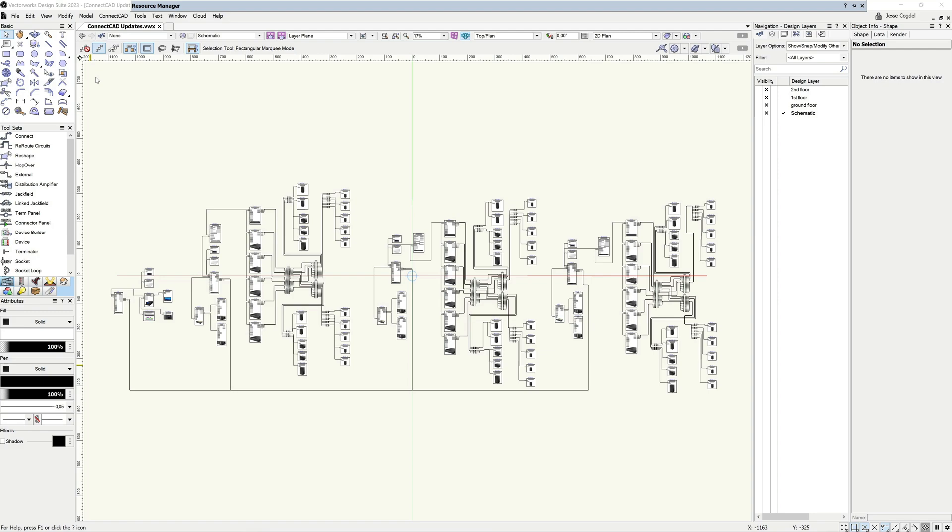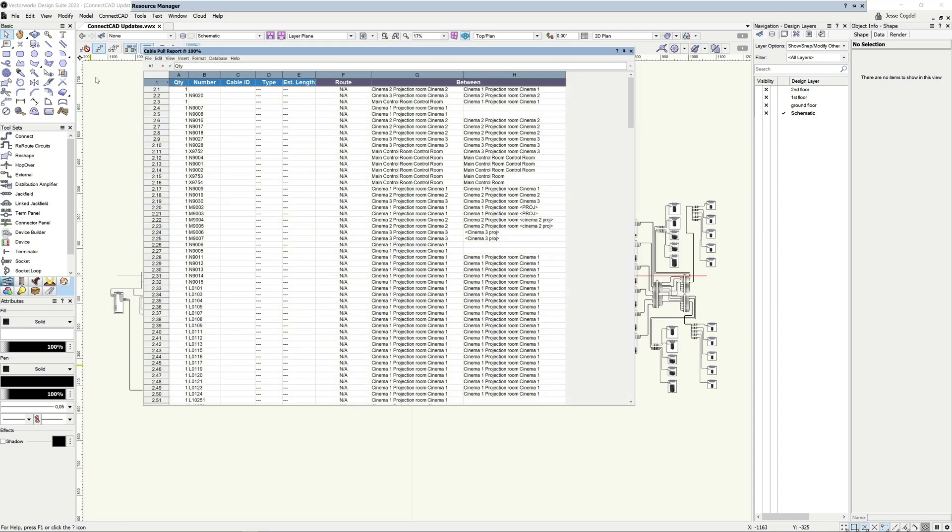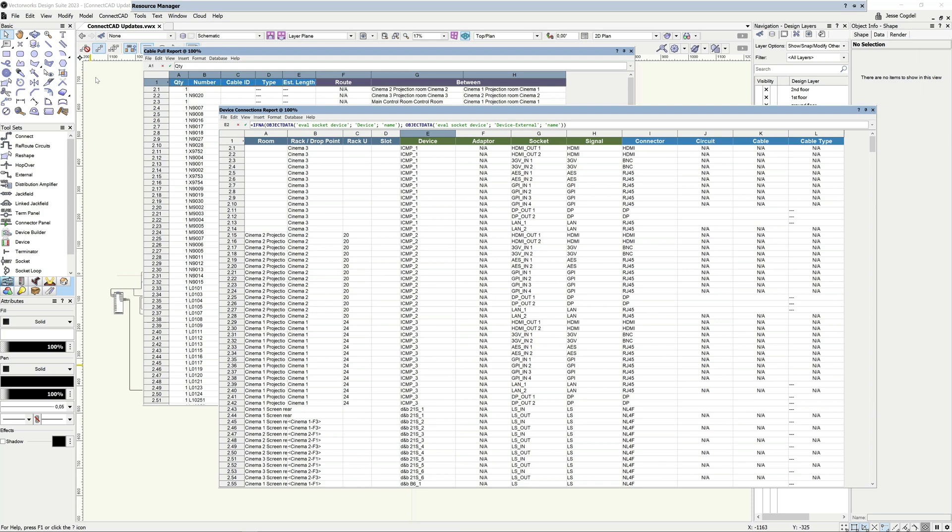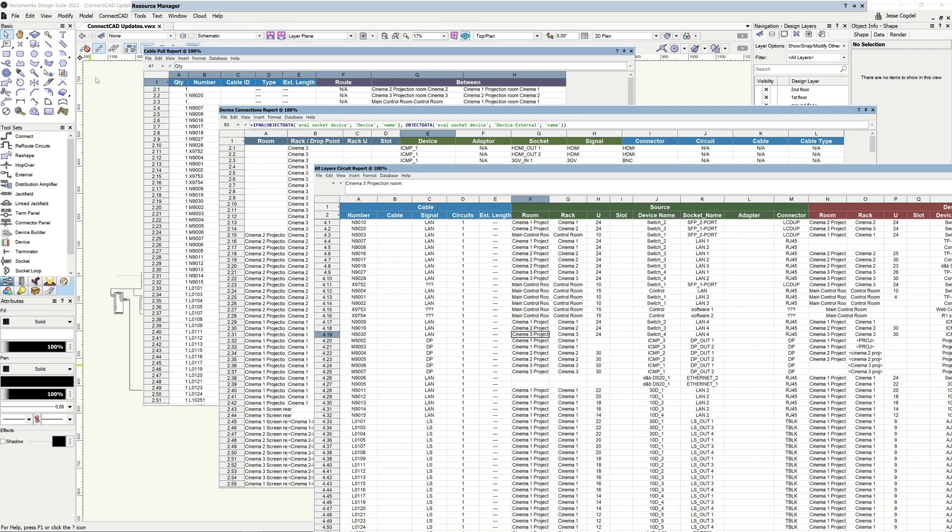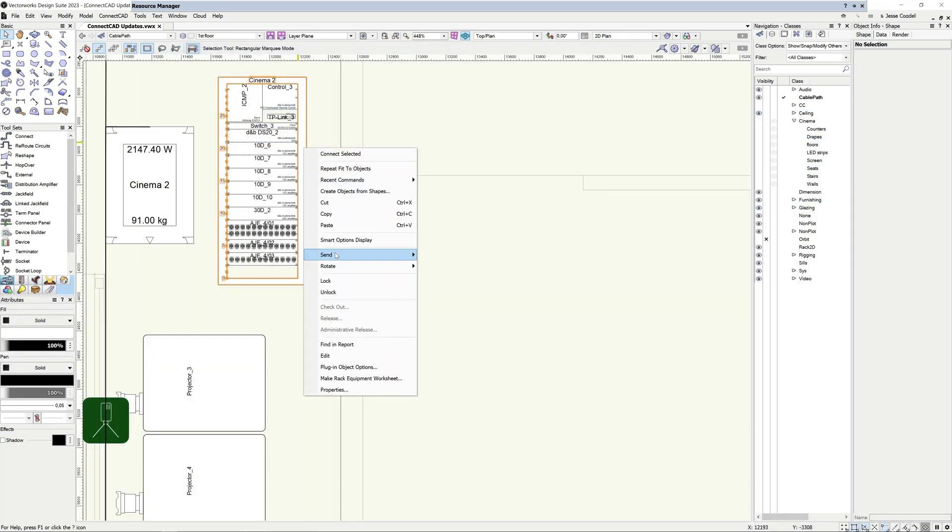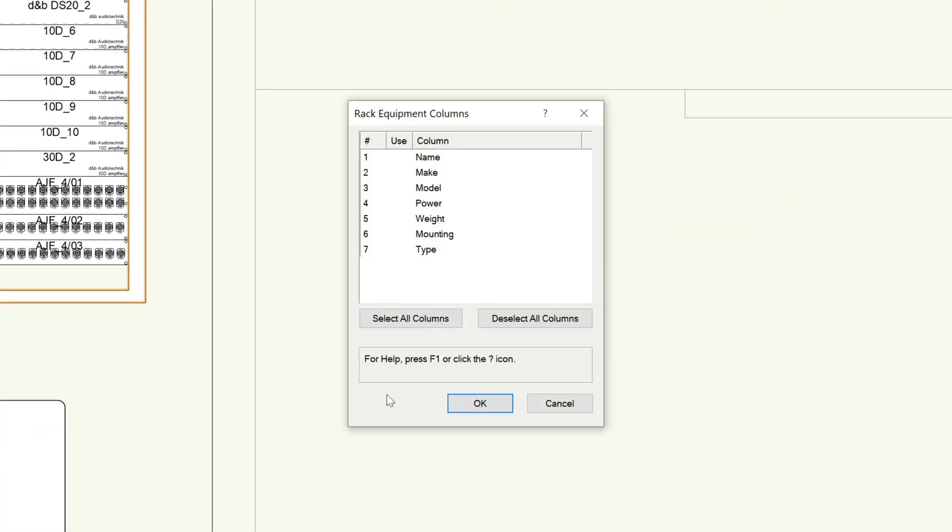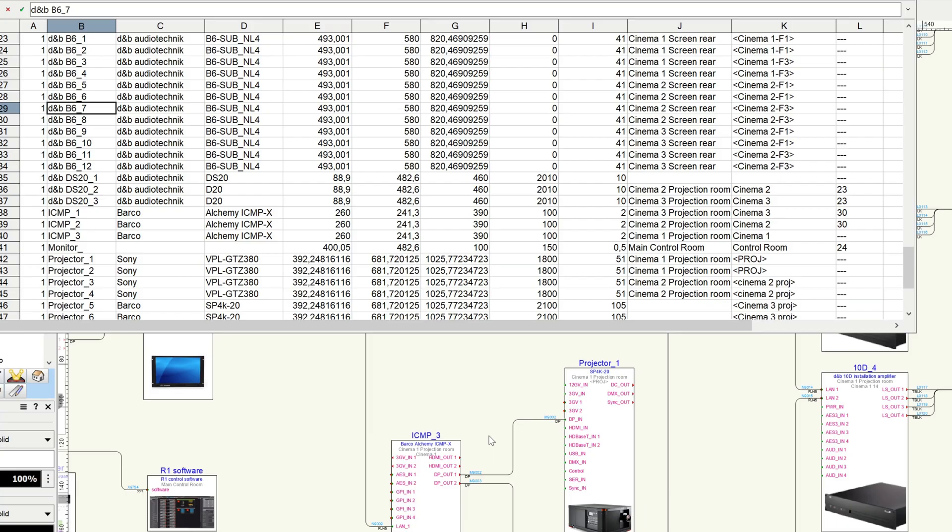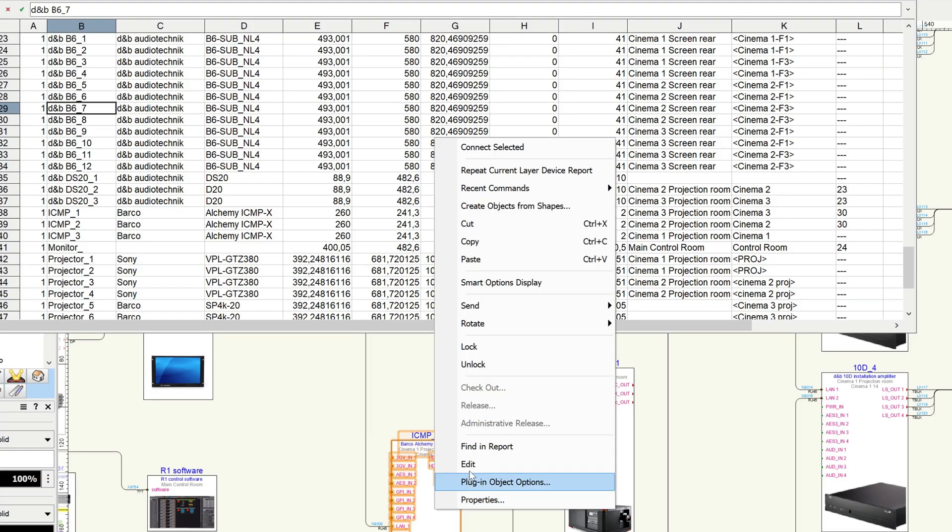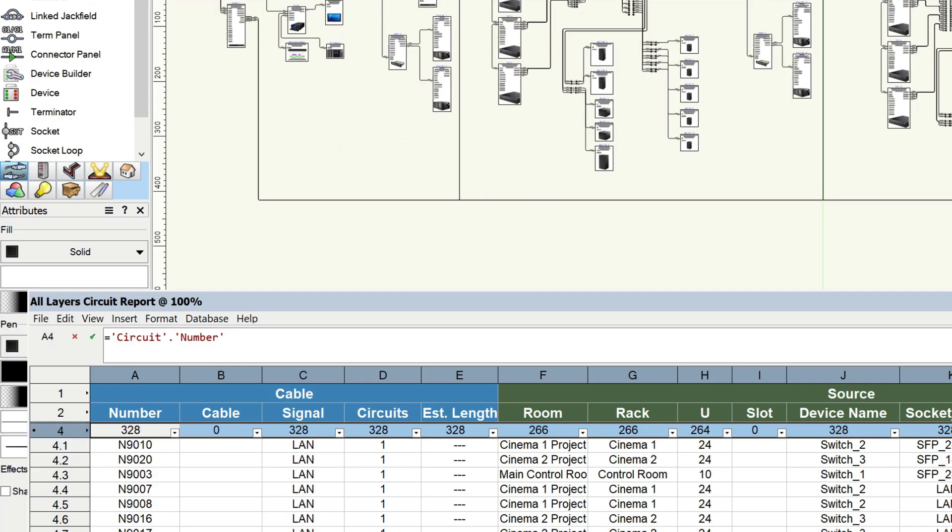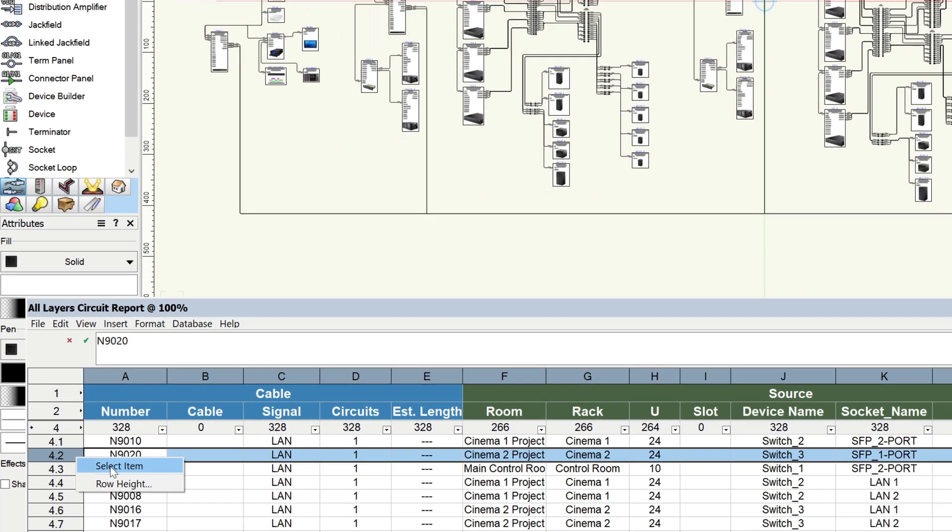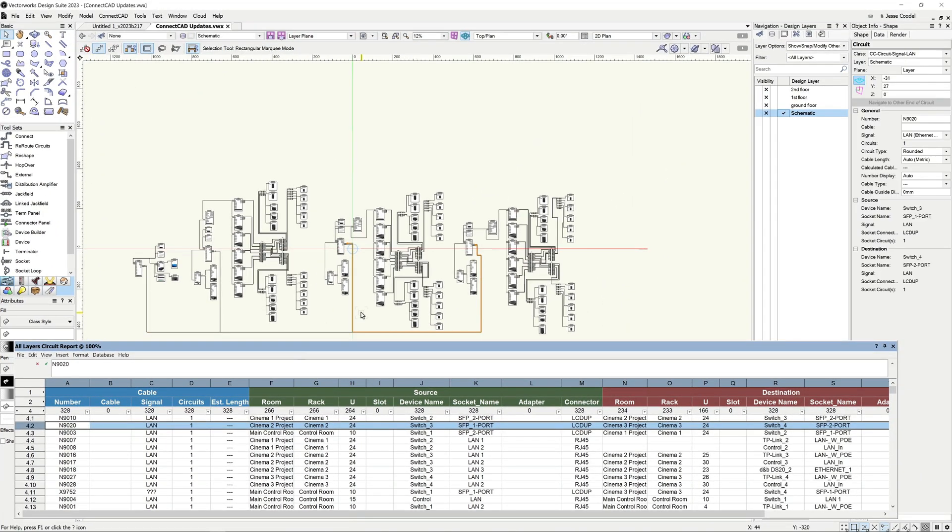ConnectCAD's 2023 reworked task-orientated reports, new worksheet object data functions, object-related parameters, and report-related context menu commands will give you a range of new documentation options and workflows. Using the new context menu commands, you'll be able to create a rack report directly from a 2D rack object or select database rows in open worksheets directly from your schematic. Your schematic editing and updating workflow will also be transformed with the ability to select schematic circuits directly from inside your circuit reports.